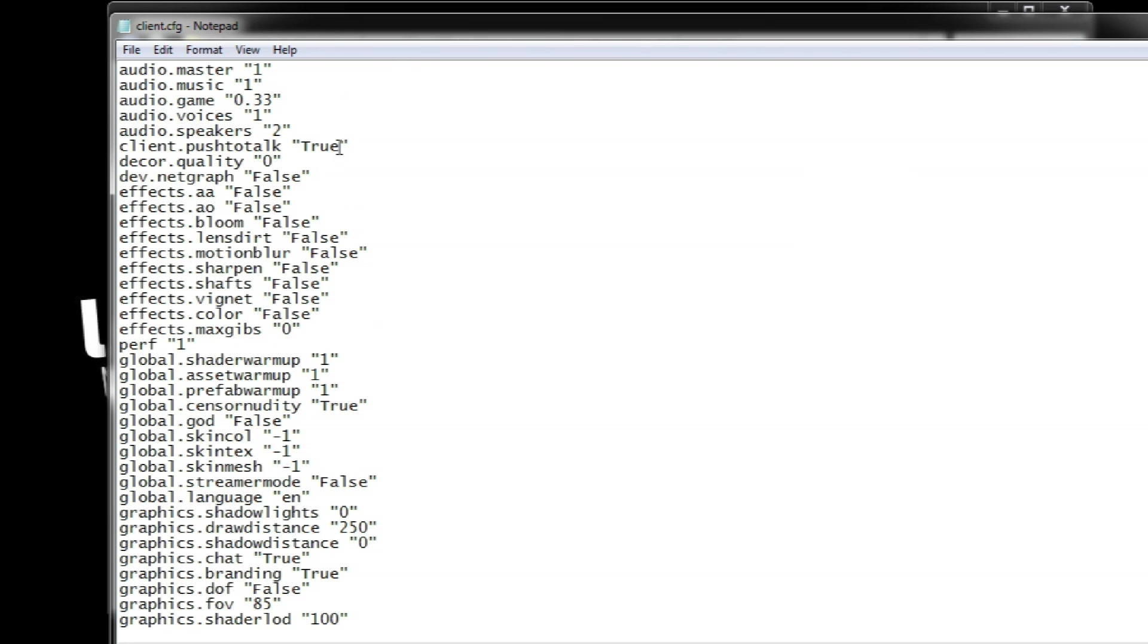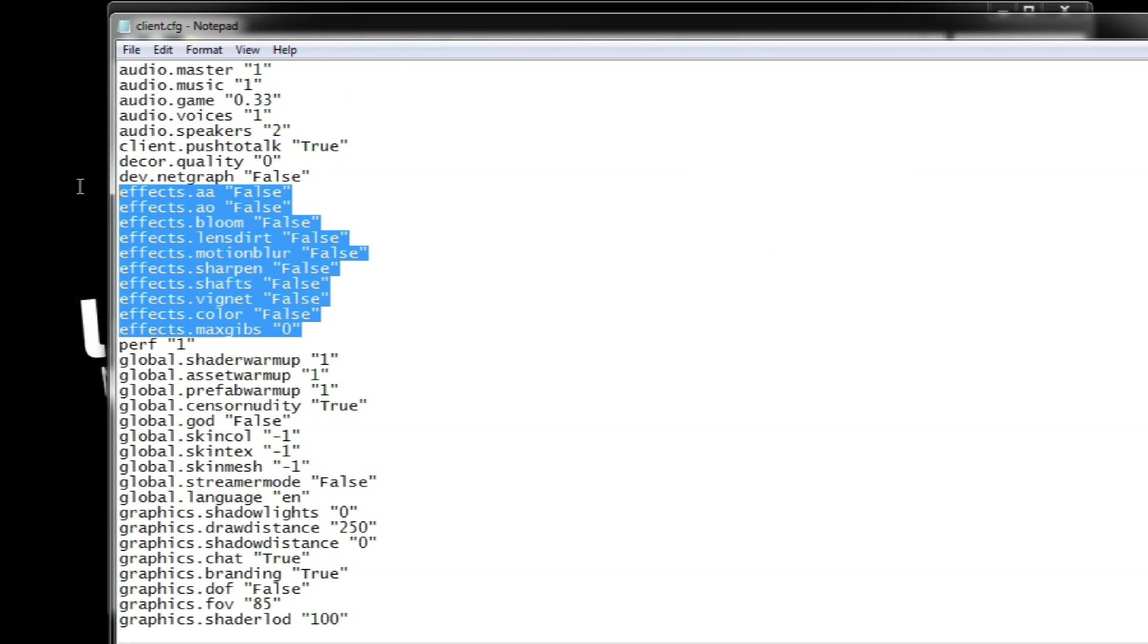So, for the sake of simplicity let us jump directly into tweaking. The first thing you need to know is that Rust usually keeps a setting file that loads commands on startup on the installation folder of the game.